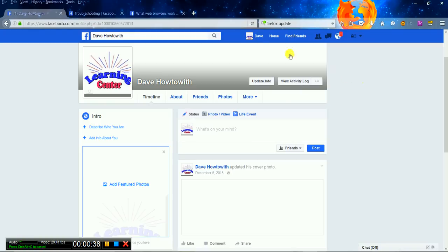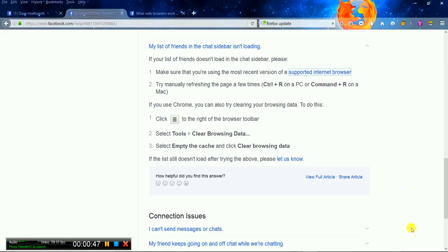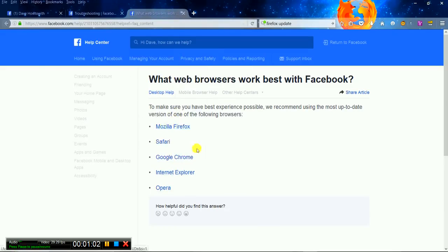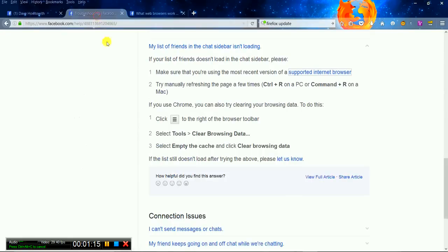If the list of friends and the chat slider bar isn't loading, what do you do? If your list doesn't load at all, make sure that you have the proper version, a recent version. Which ones? Well, you can have Firefox, Safari, Chrome, Internet Explorer, Opera - all of these should be working for you. So as long as you got that, that's cool.